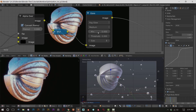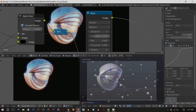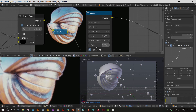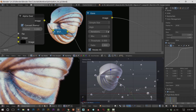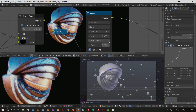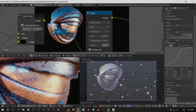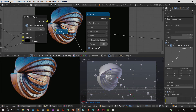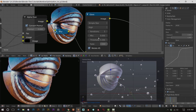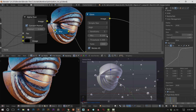Turn the threshold down to zero and now the whole thing is glowing - it looks a little washed out. You can go to streaks which gives a streaking effect, or simple star which gives just basic specular-based glaring. I'm going to do that and set it to high quality for the best quality glare effect. Turn the iterations up to get more of those stars, then adjust the threshold. That simple star effect looks pretty good right there. Changing the mix value will change how much of the glare is mixed into the image.